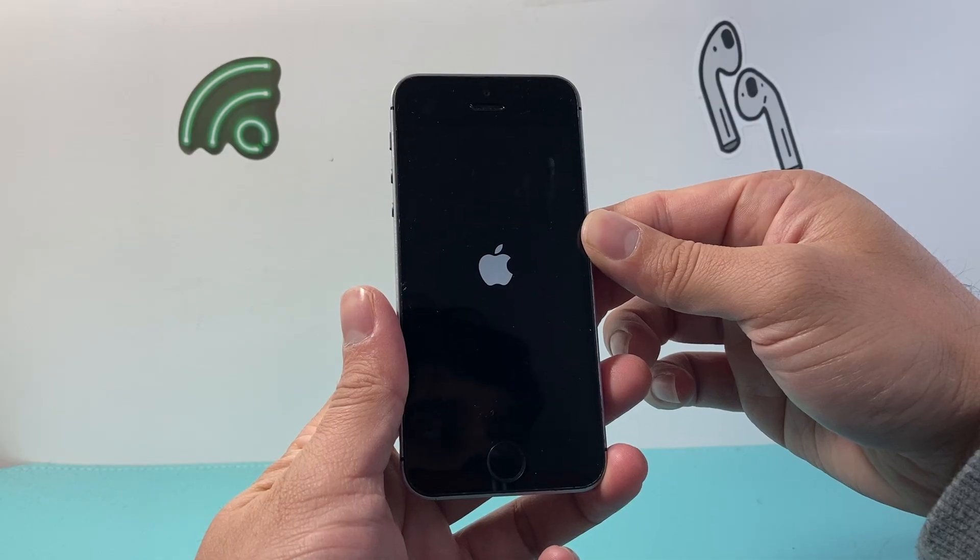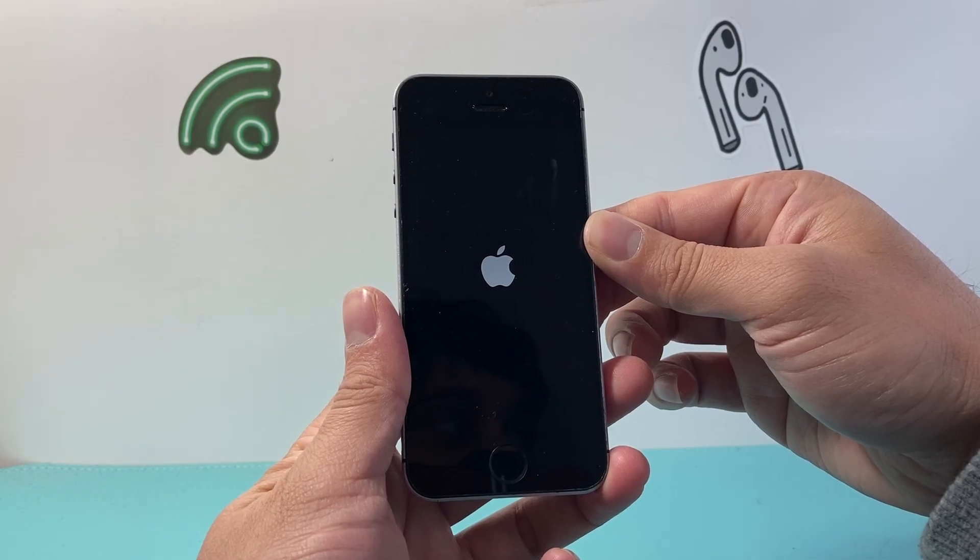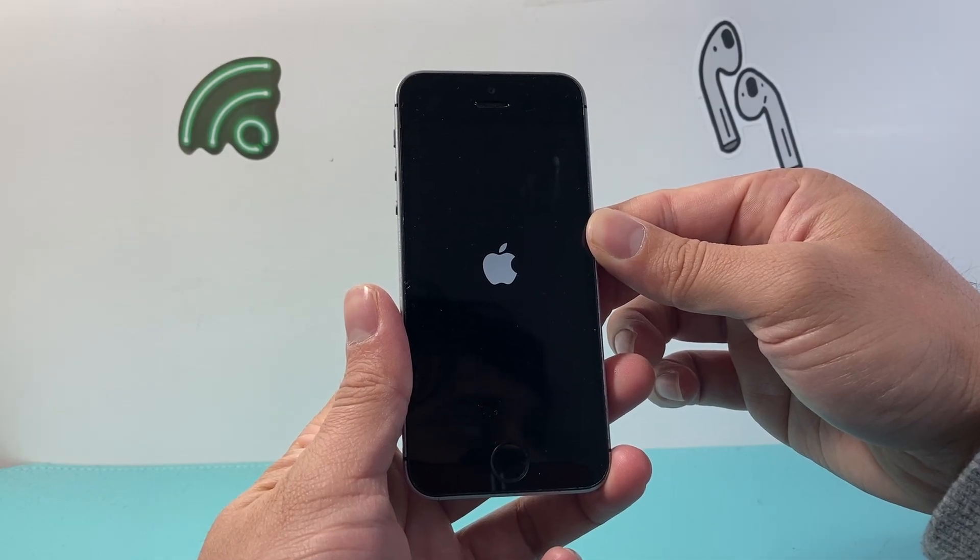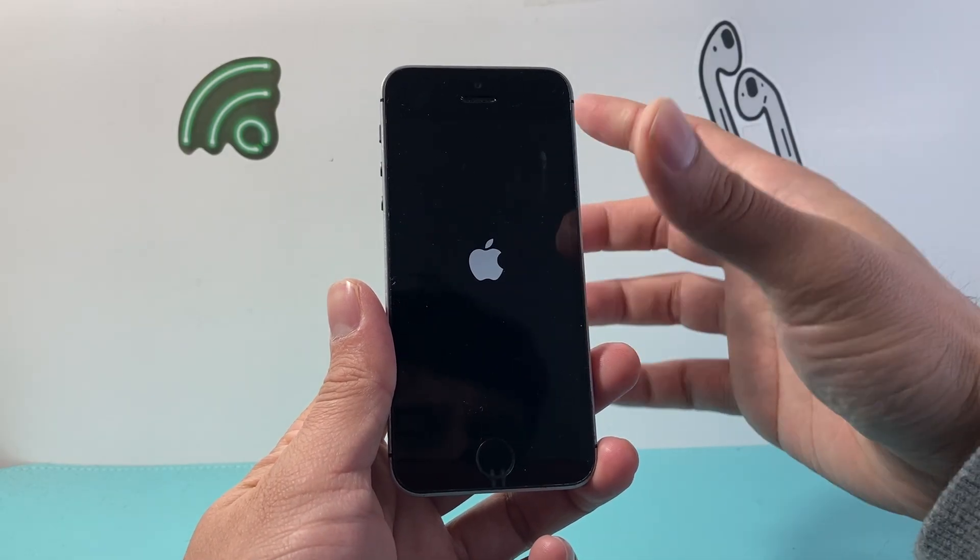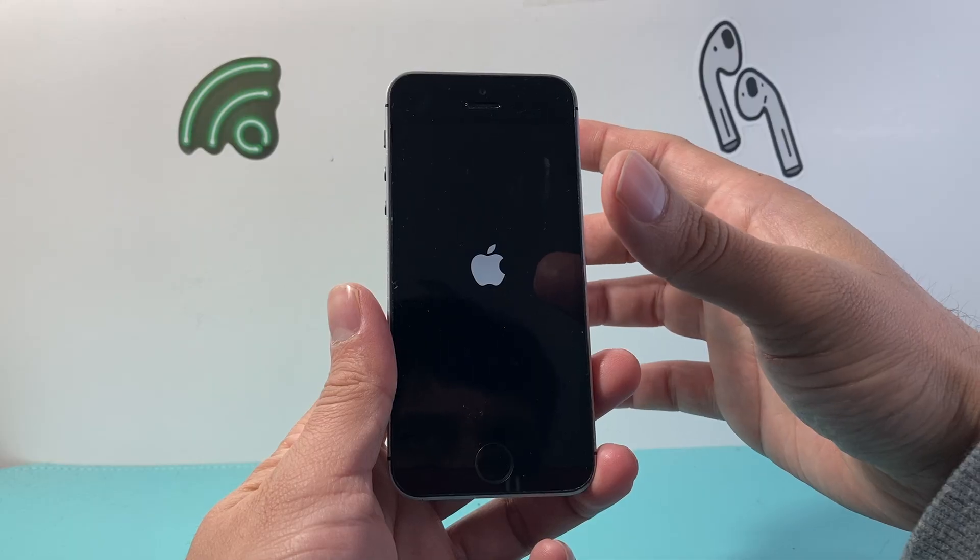This method is safe. It will not delete any of your data. So all of your photos, videos, apps will still be on your phone.